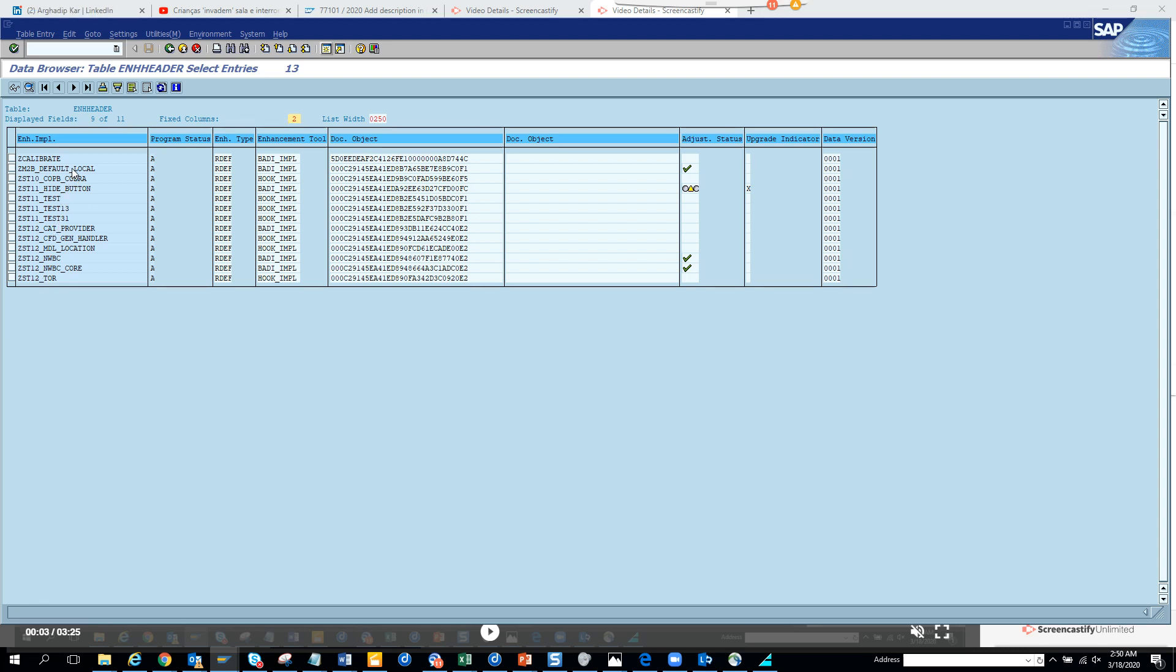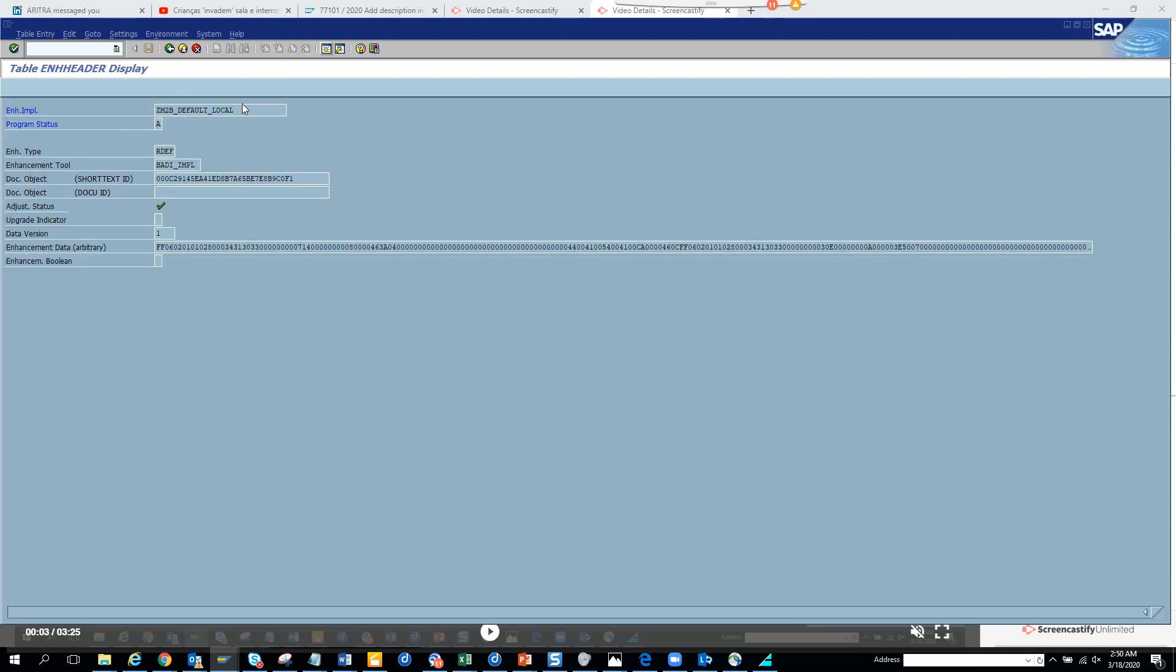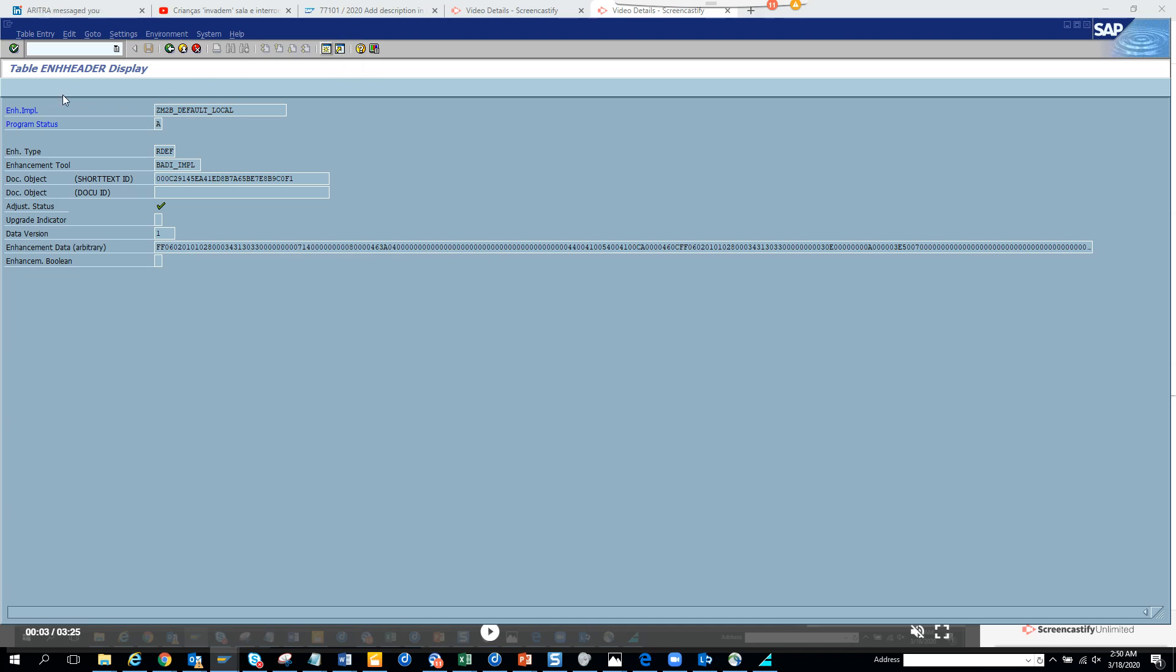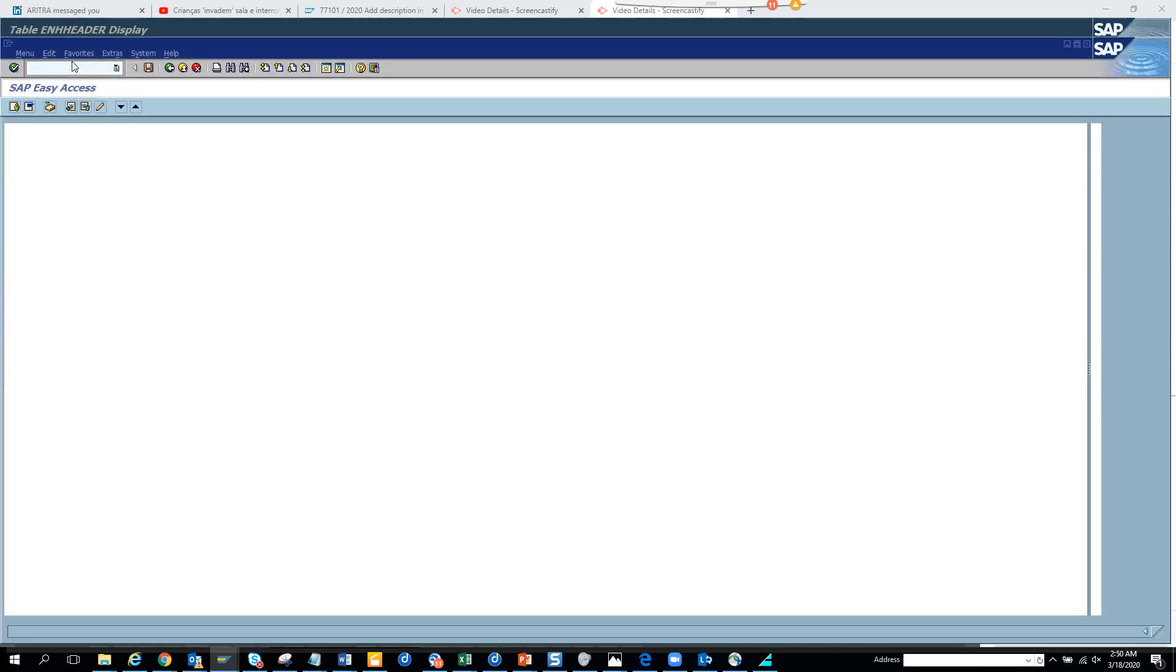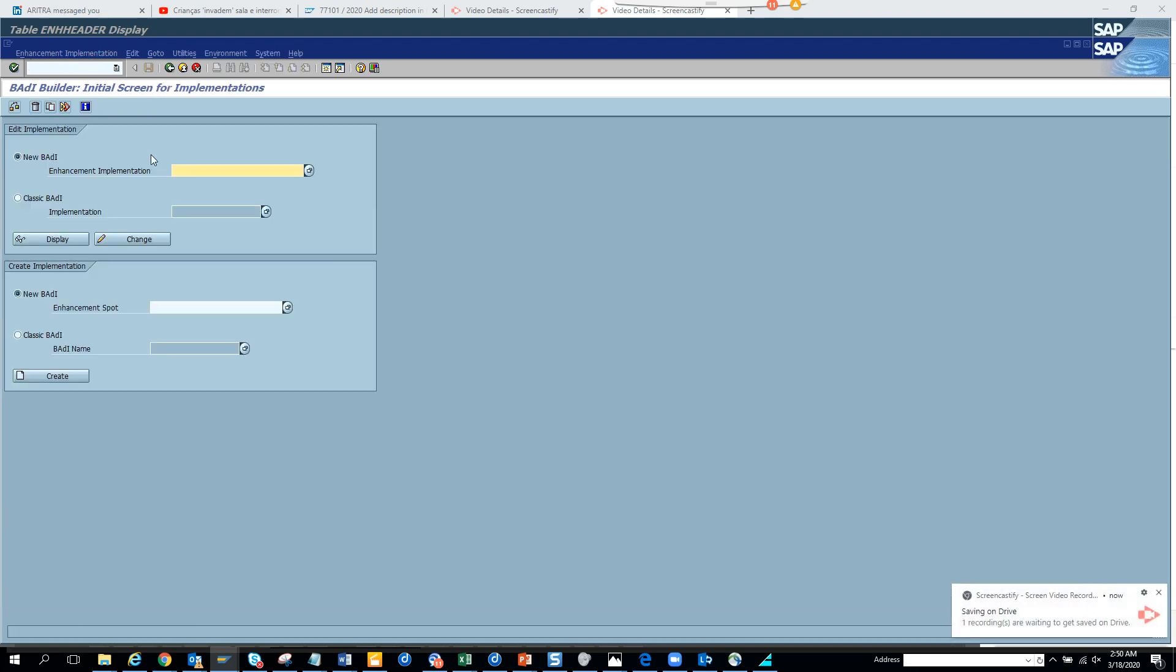So you want to see the enhancement points here. So if I go here, this is a BADI implementation. So if I go, let's go to the system. I think it's SE19 and if I go here...